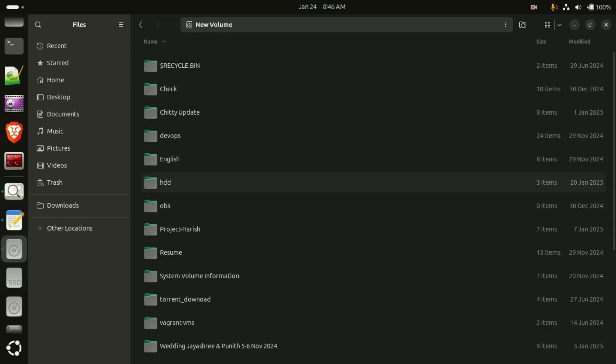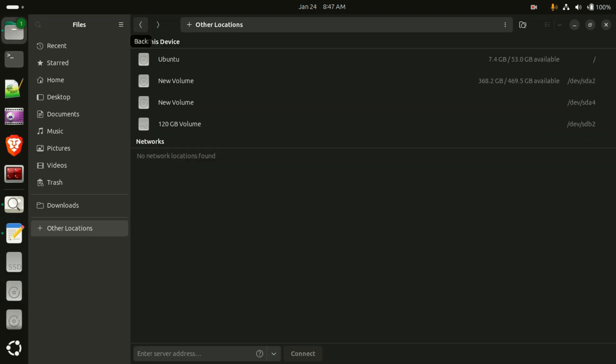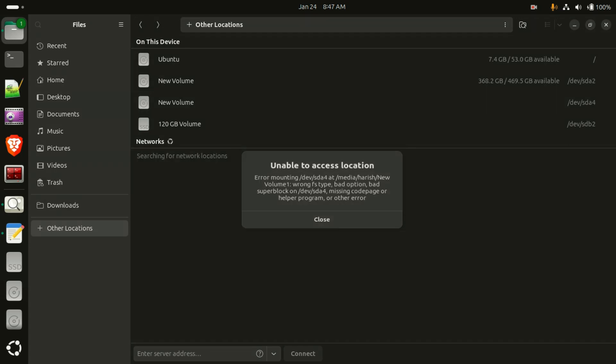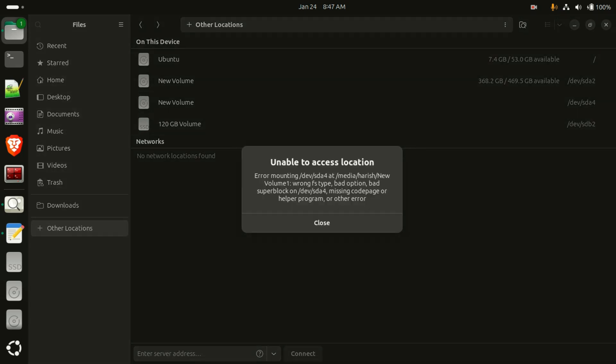On the second volume you can see I am able to access and view my stored data. But the third volume when I am trying to access is saying the error message. We can't mount this drive, this volume, there is some wrong file type.